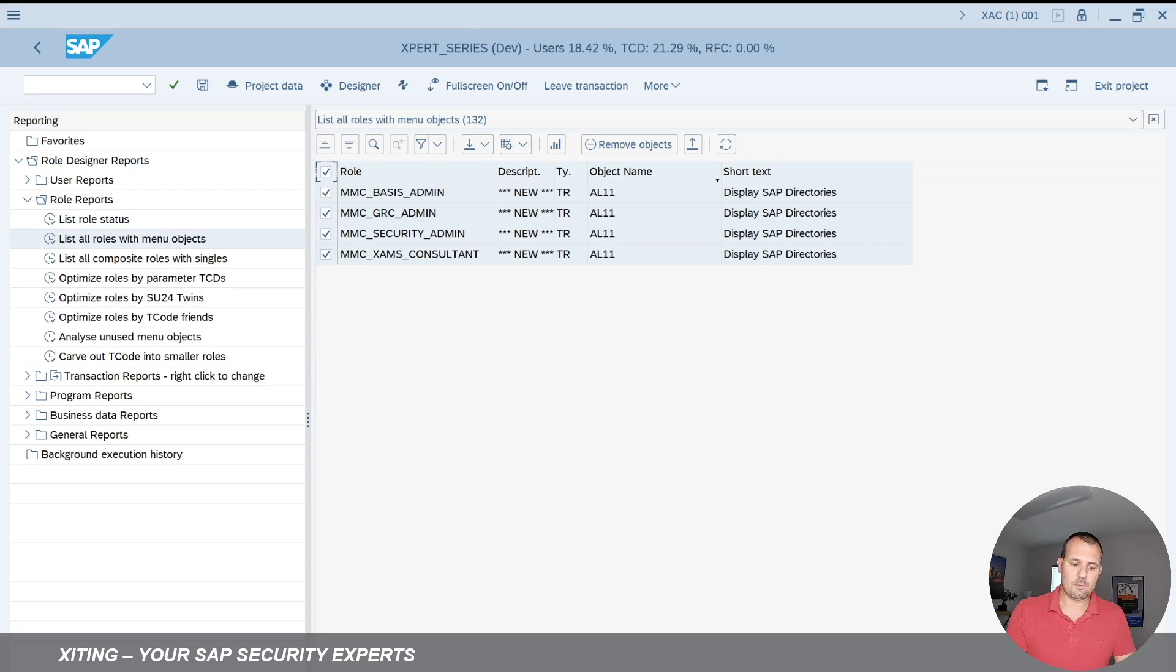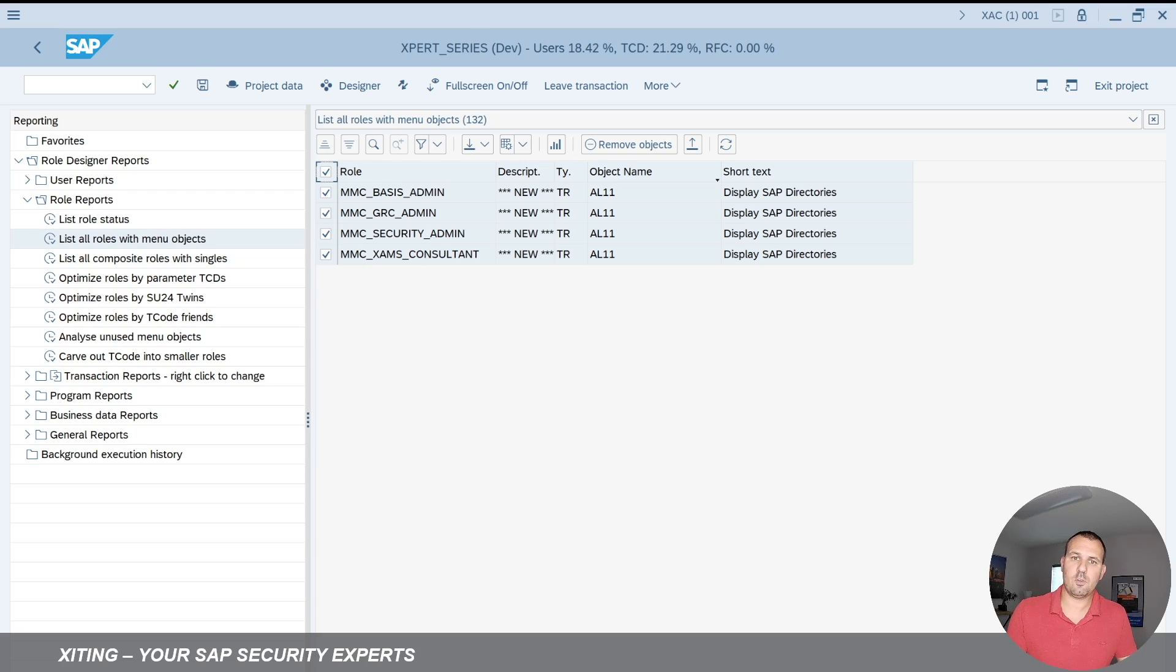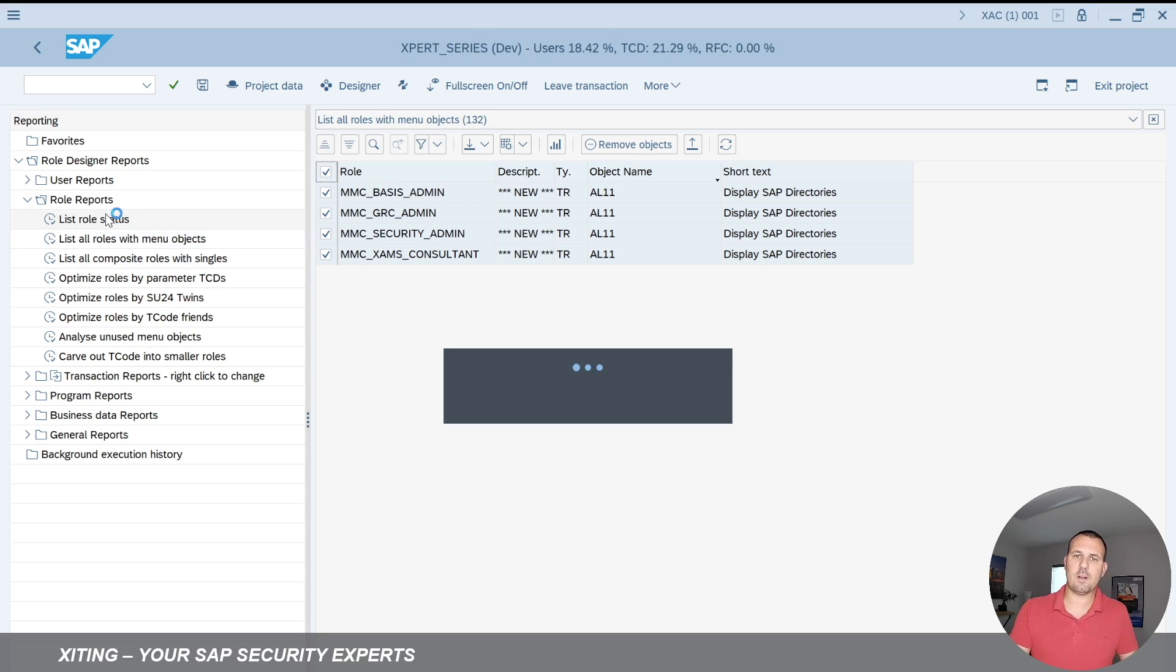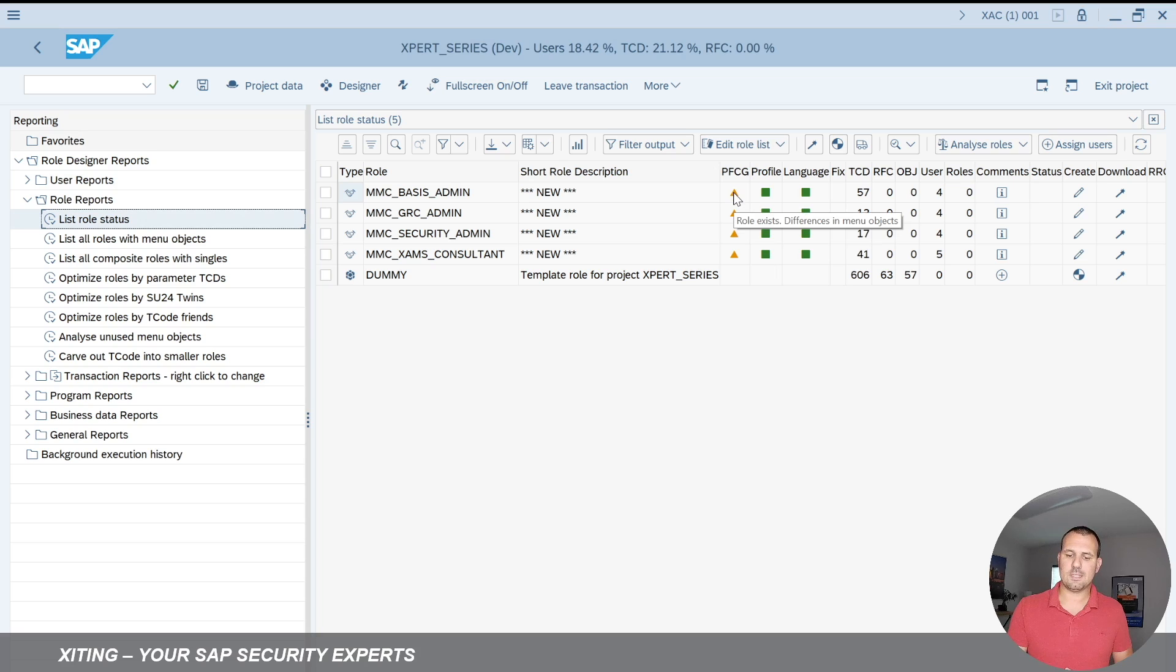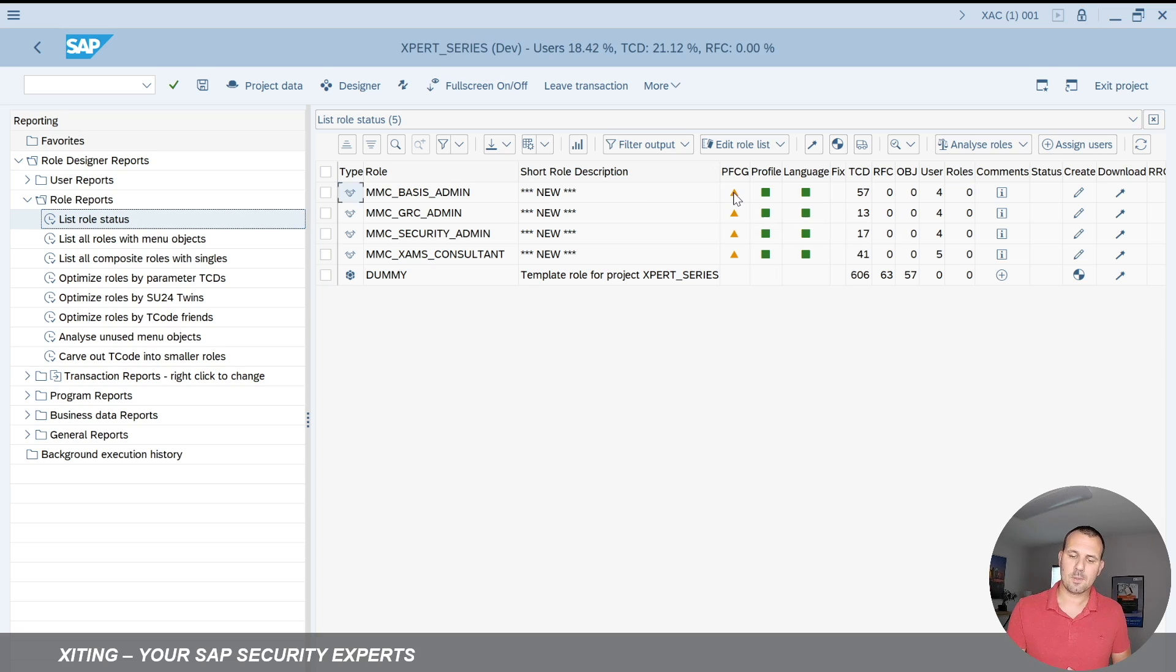It will tell me down here now that the objects have been removed successfully. So it did a change. We go back to another report where I can see the role status. And here we can now see that my four roles they're out of sync when it comes to PFCG. So what does that mean?